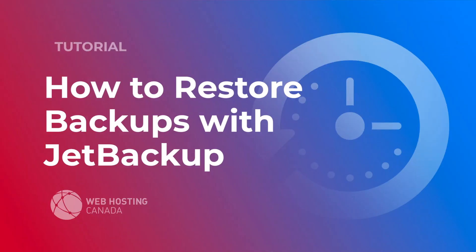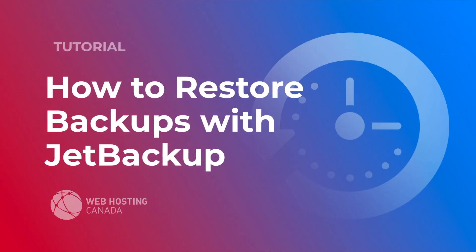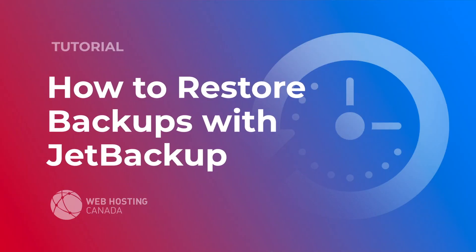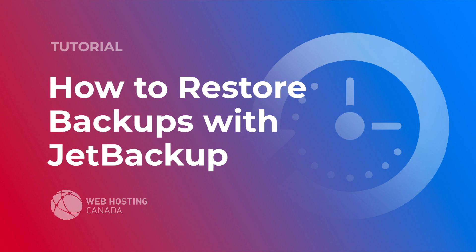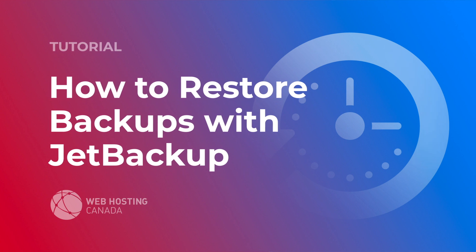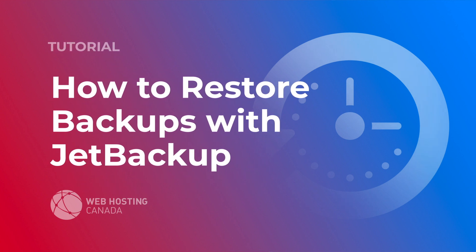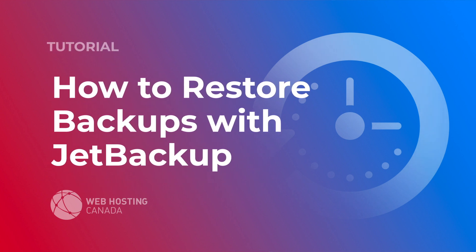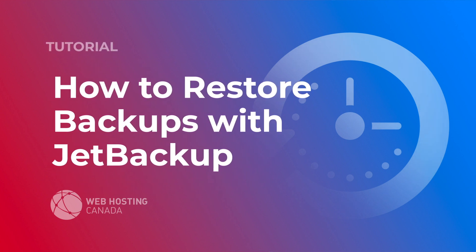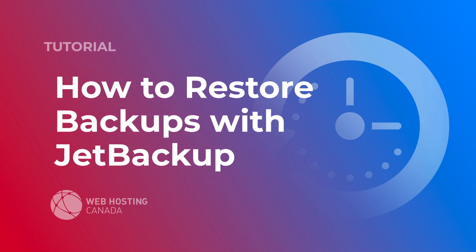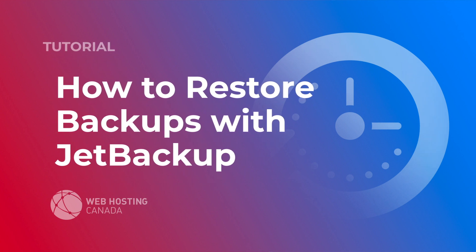Hey everyone, it's Alex with Web Hosting Canada. Today we're going to take a quick look at how to restore a website, an email address, or an entire cPanel account using JetBackup.